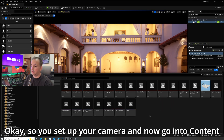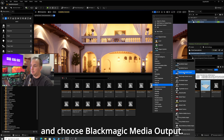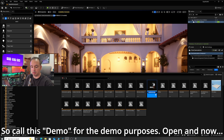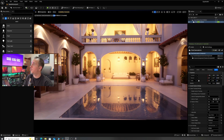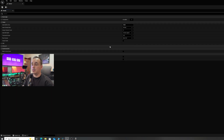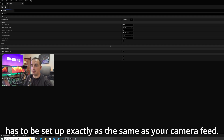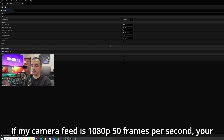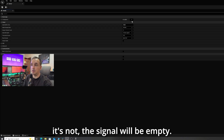Go into the Content Browser, right-click, go to Media, and choose Blackmagic Media Output. Call this 'demo' for demo purposes and open it. We need to set up this Blackmagic output. Remember, the Blackmagic has to be set up exactly the same as your camera feed. If your camera feed is 1080p 50 frames per second, your Blackmagic has to be the same — if it's not, the signal will be empty.